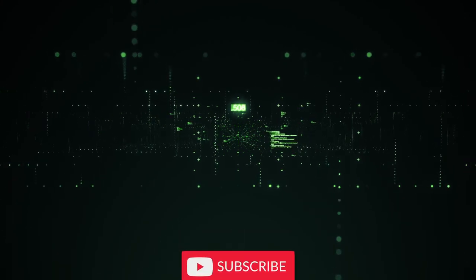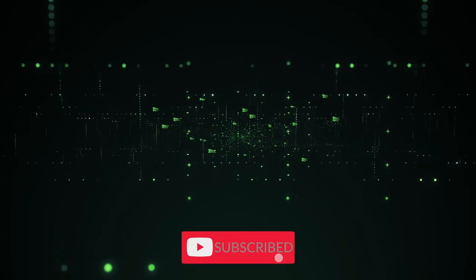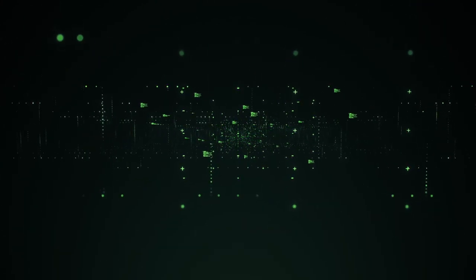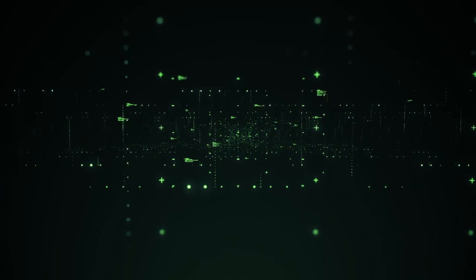Subscribe for more content like this, and like this video to help support the channel. Thank you for watching. See you later. Bye.